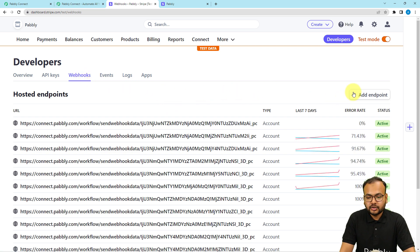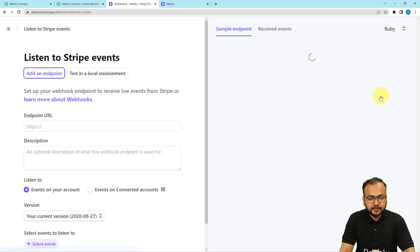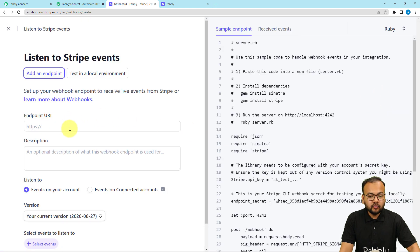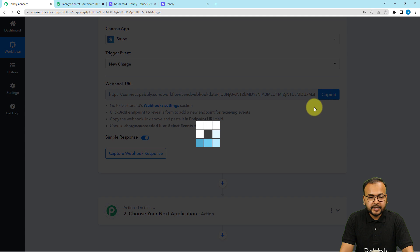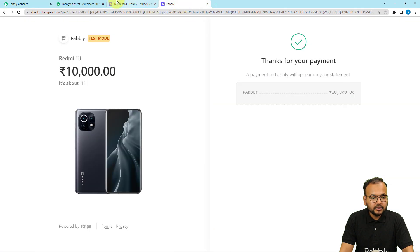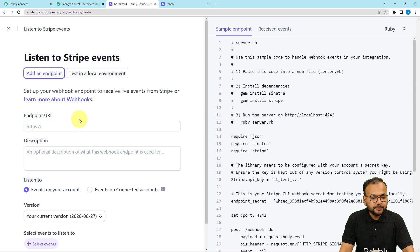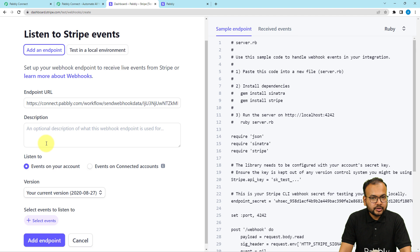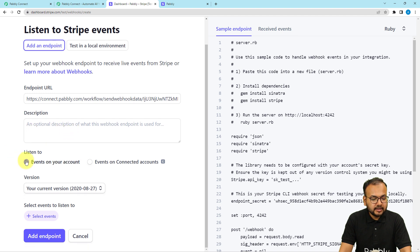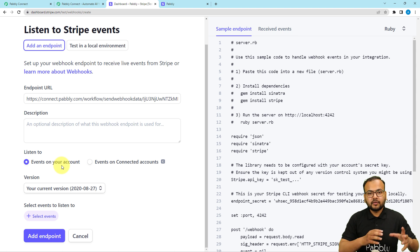Under developers you will find the webhooks tab — click on webhooks. Here you can add a webhook endpoint to create a connection, so click on the add endpoint button. It will ask for the endpoint URL where you want to send the data. Click on copy here and paste the webhook URL in this endpoint URL field. You can also provide a description to this webhook connection if you want.